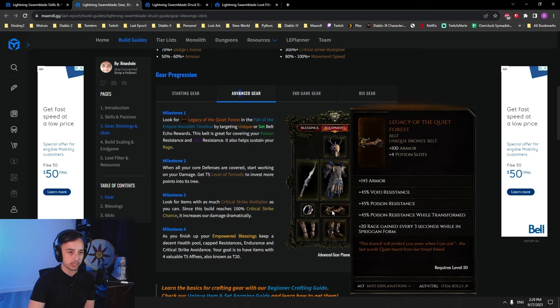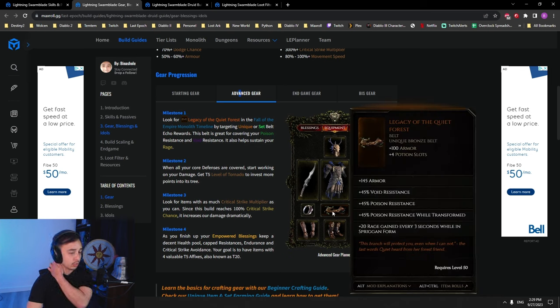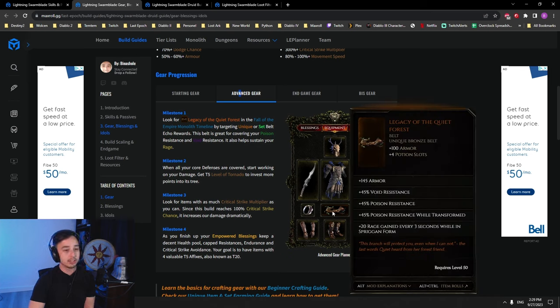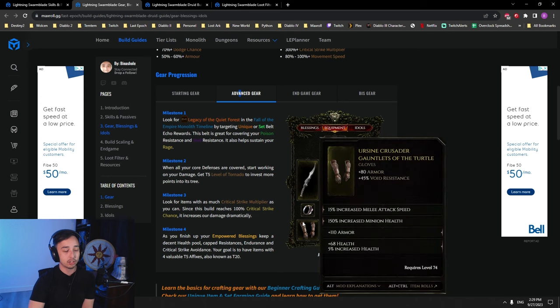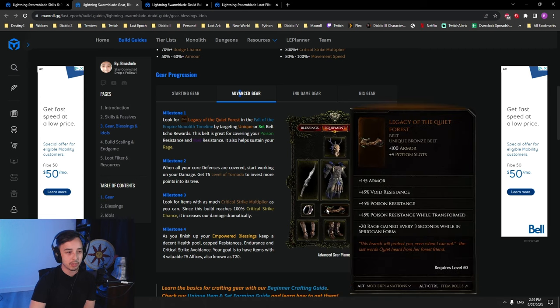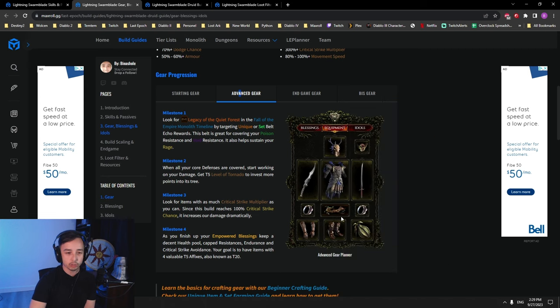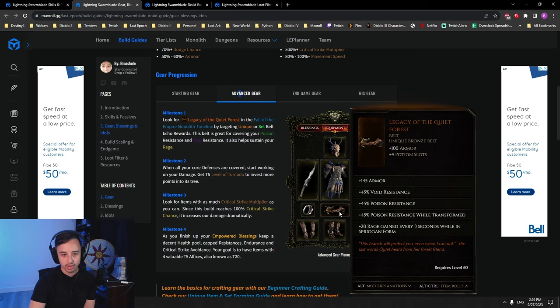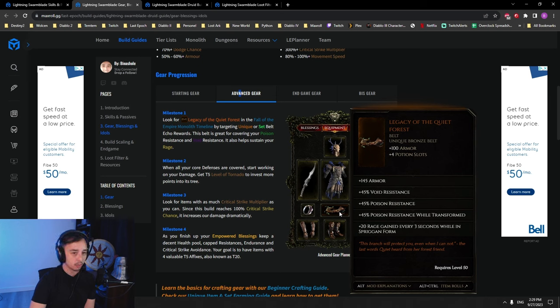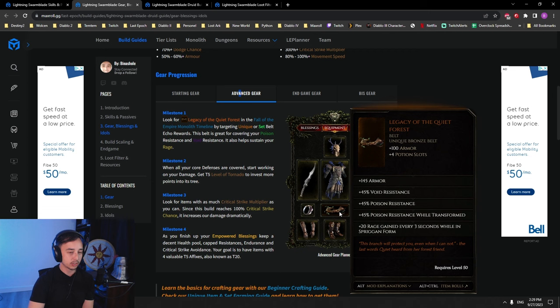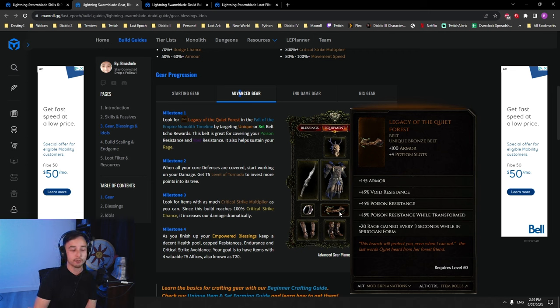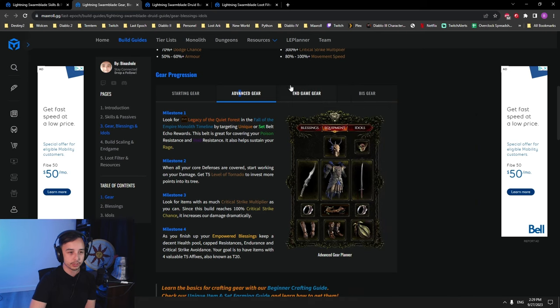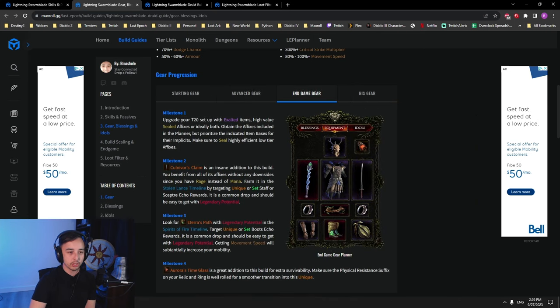We're getting essentially Legacy of the Quiet Forest. As you get the transformation, this and the gloves will make you able to cap your poison and void res and also help with your sustain. Legacy of the Quiet Forest is also one of the highest armor belts in the game. It's a bronze belt and it has 145 flat armor on it as well, really good. Then you get into the end game gear here.